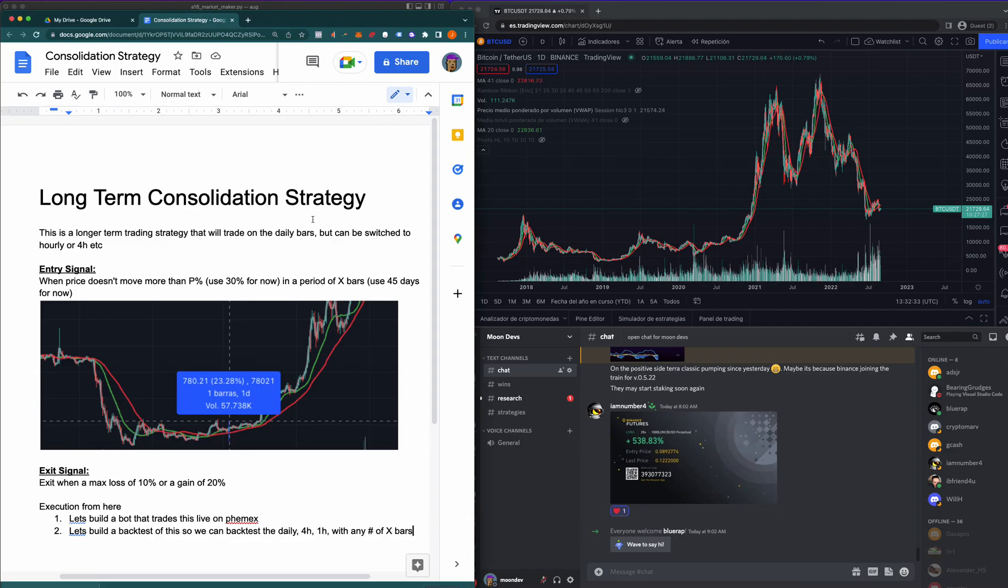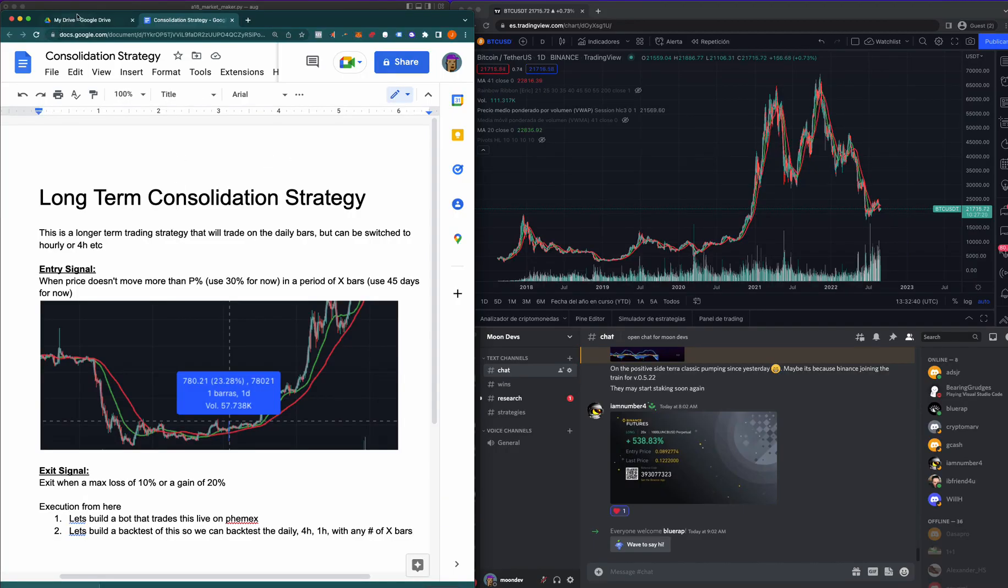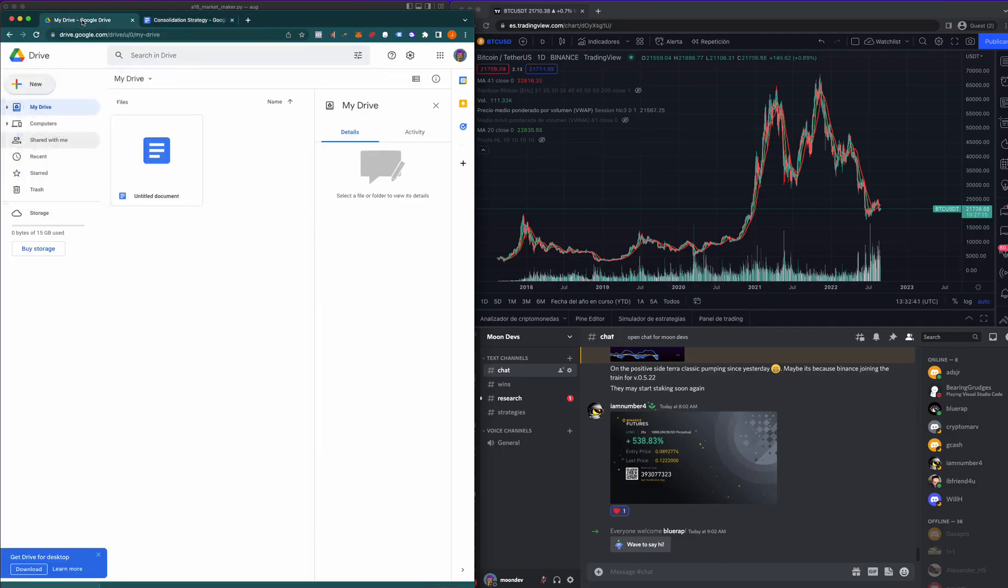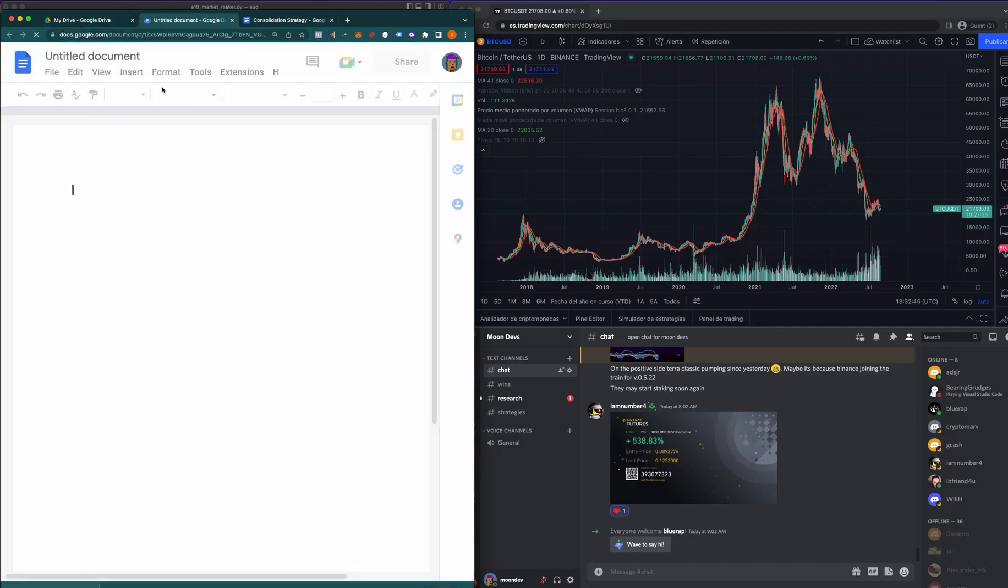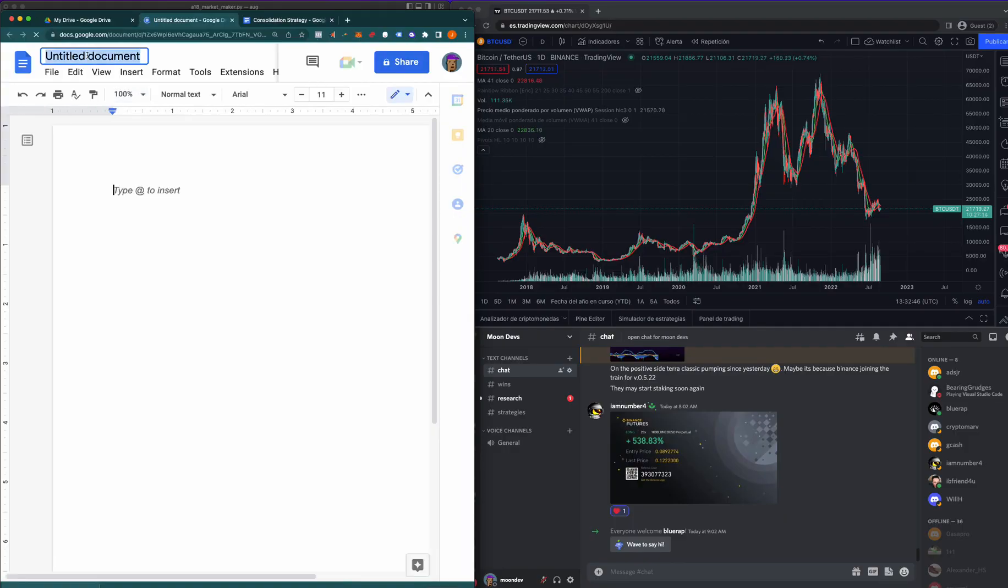What's going on guys, in this video I am going to build a new strategy that I will later convert into Python and backtest. What I want to do here is just make a new document and I'm gonna call this the Hash Ribbon Strategy.